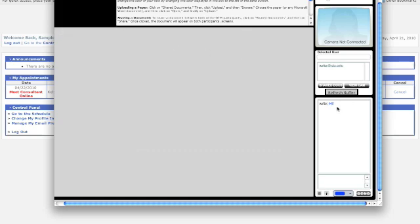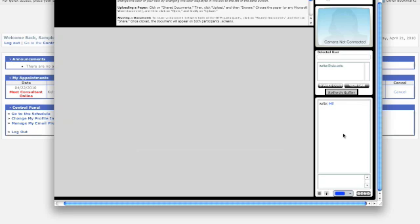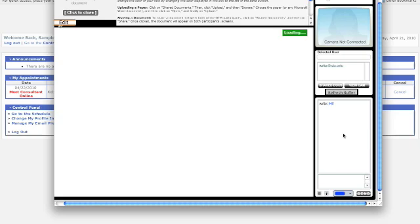To share it with your tutor so that both of you can see it, click on Share Docs, once on your document, and then Share. The paper will appear momentarily to the left.